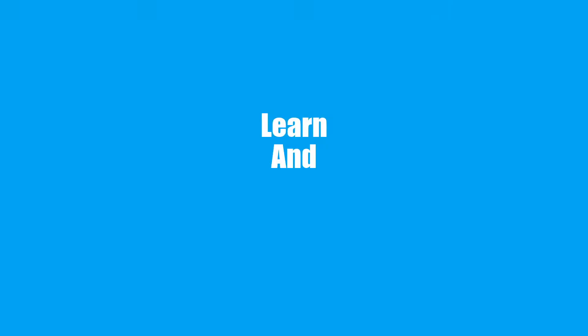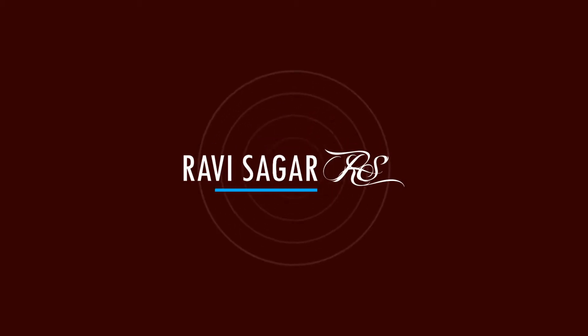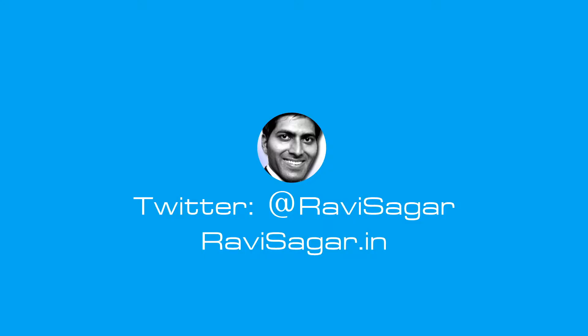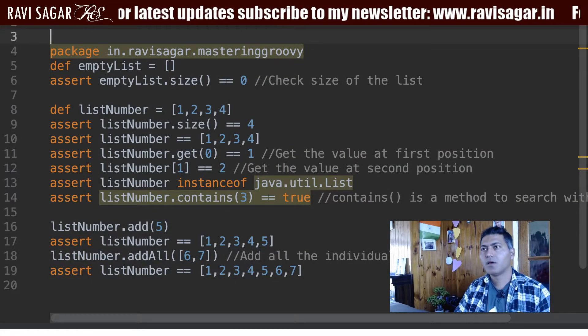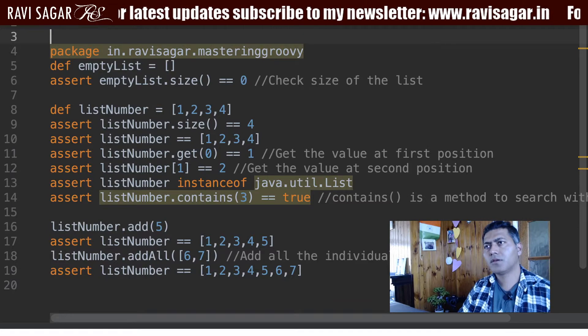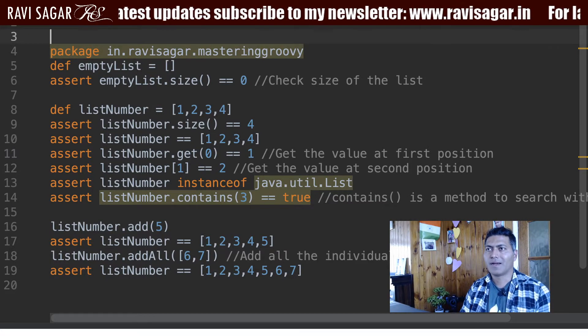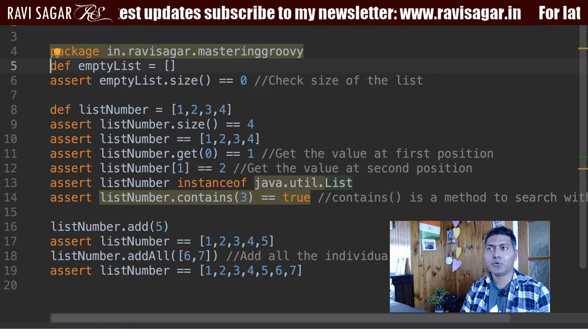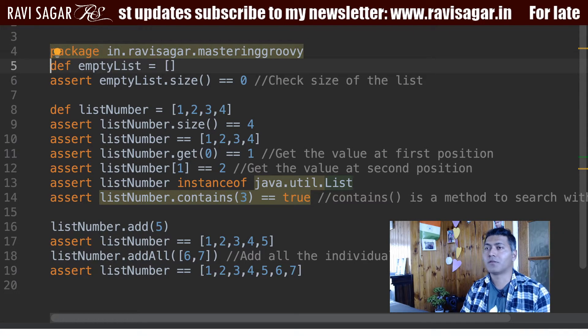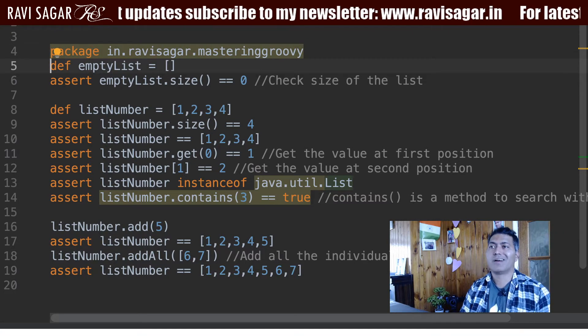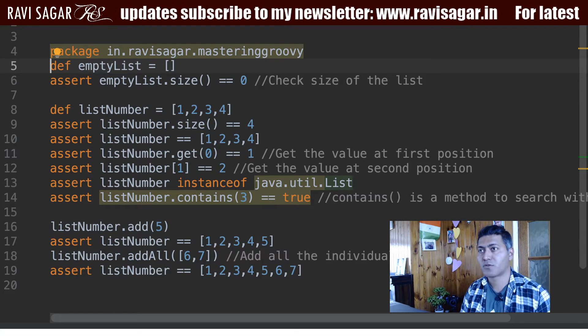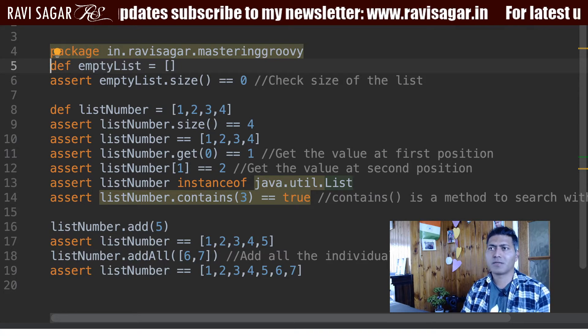Hello everyone. In this video let us start using lists in Groovy. List in Groovy is a very important concept, and if you know how to use lists you can do a lot of things. So it is really important that you understand how lists work. Now a list is nothing but a collection.